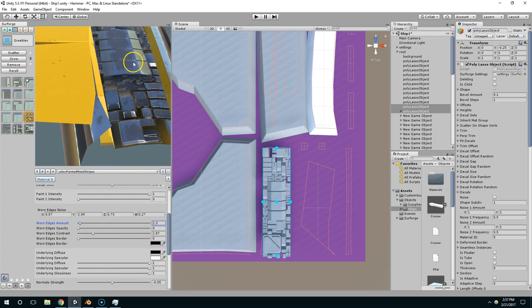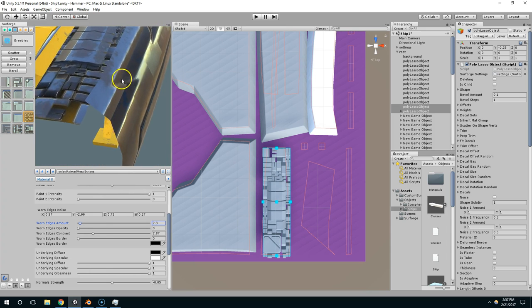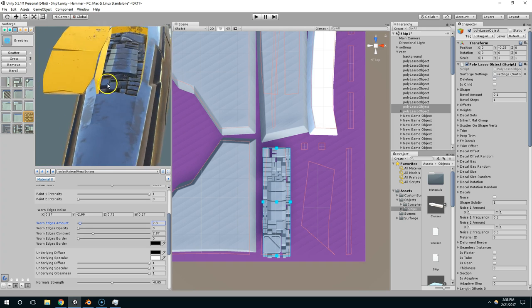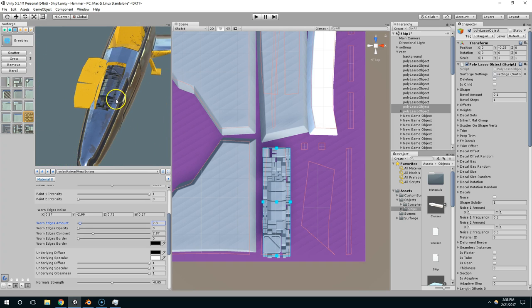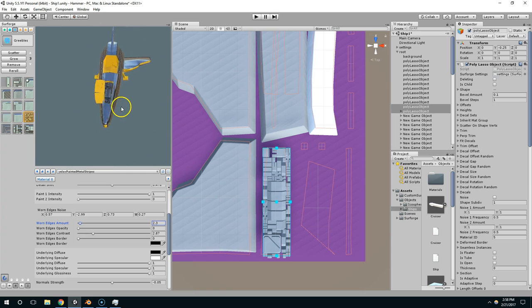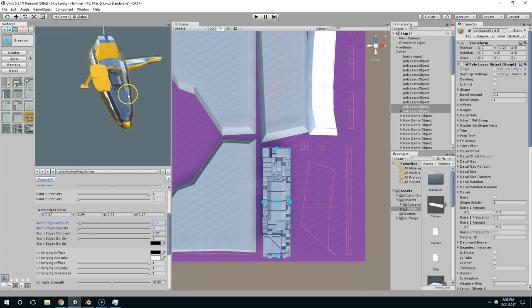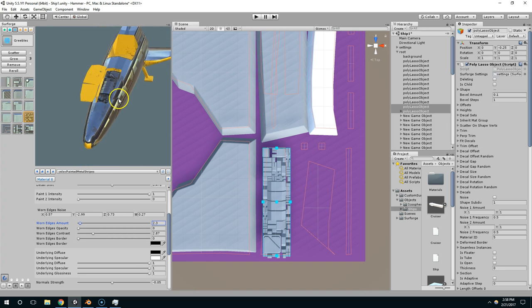And again, you could model this by hand, and if the player is going to see this up close, you probably would want actual geometry coming up out of that. But if you're seeing it from a distance, I think that this is more than enough detail.